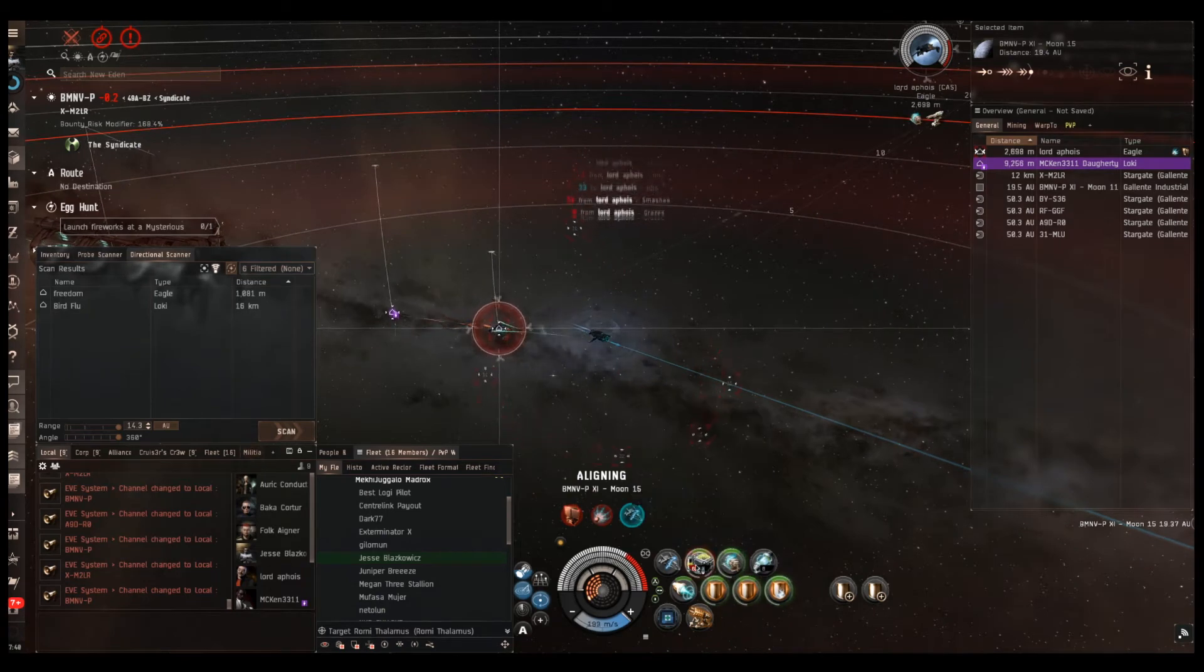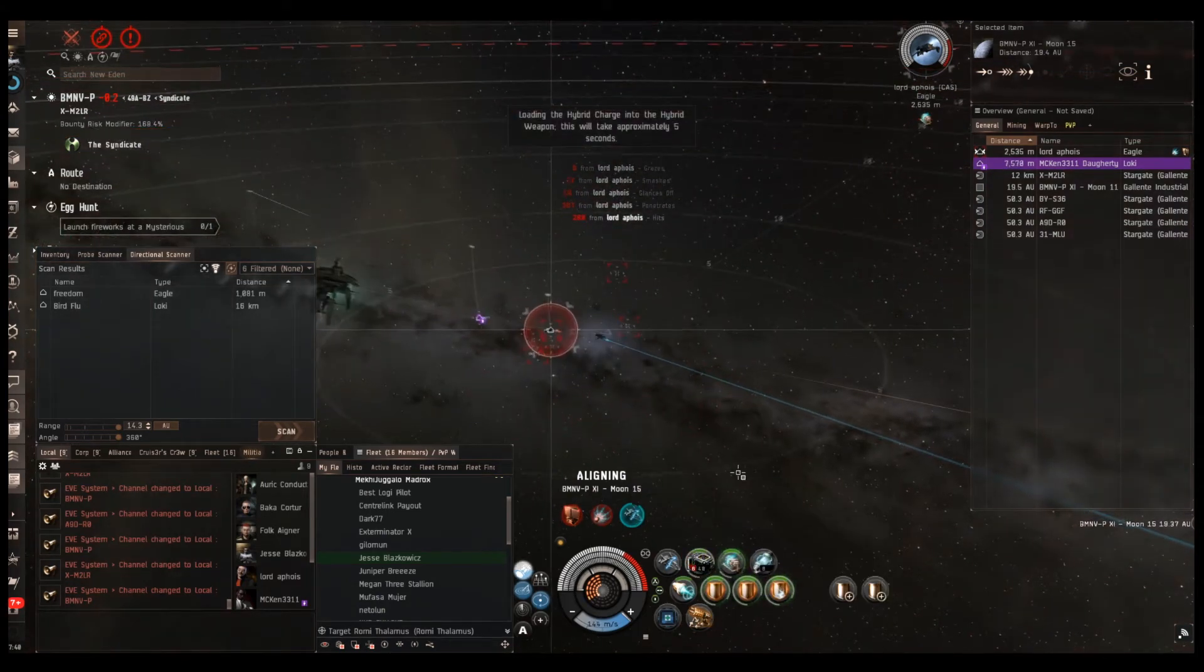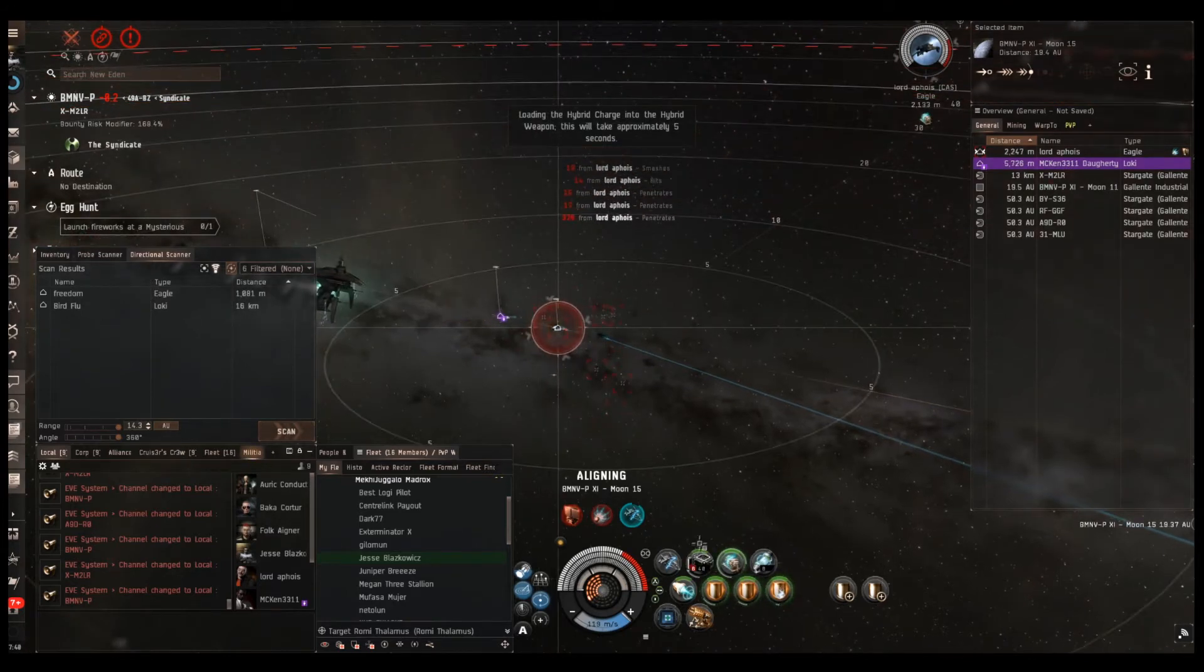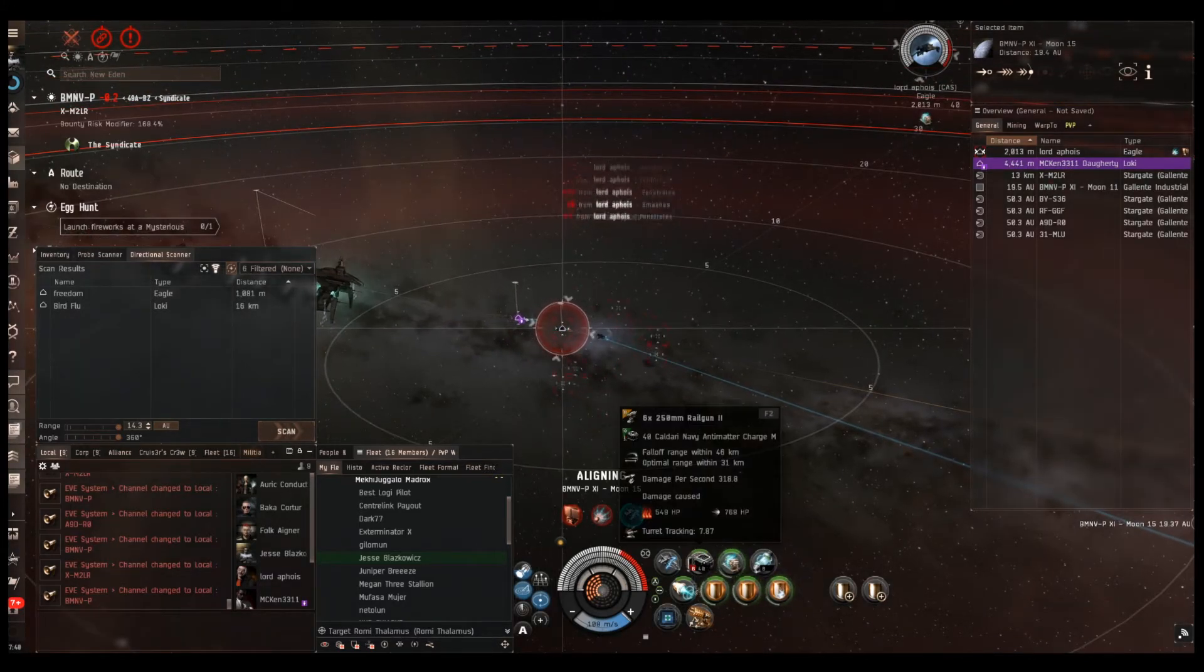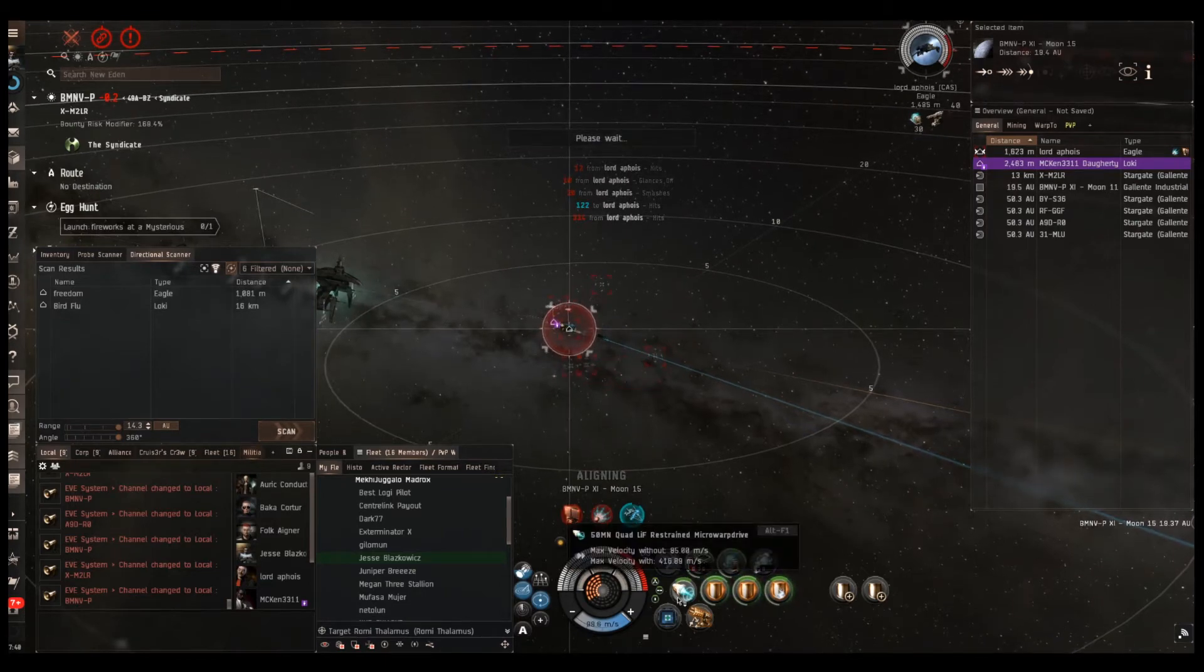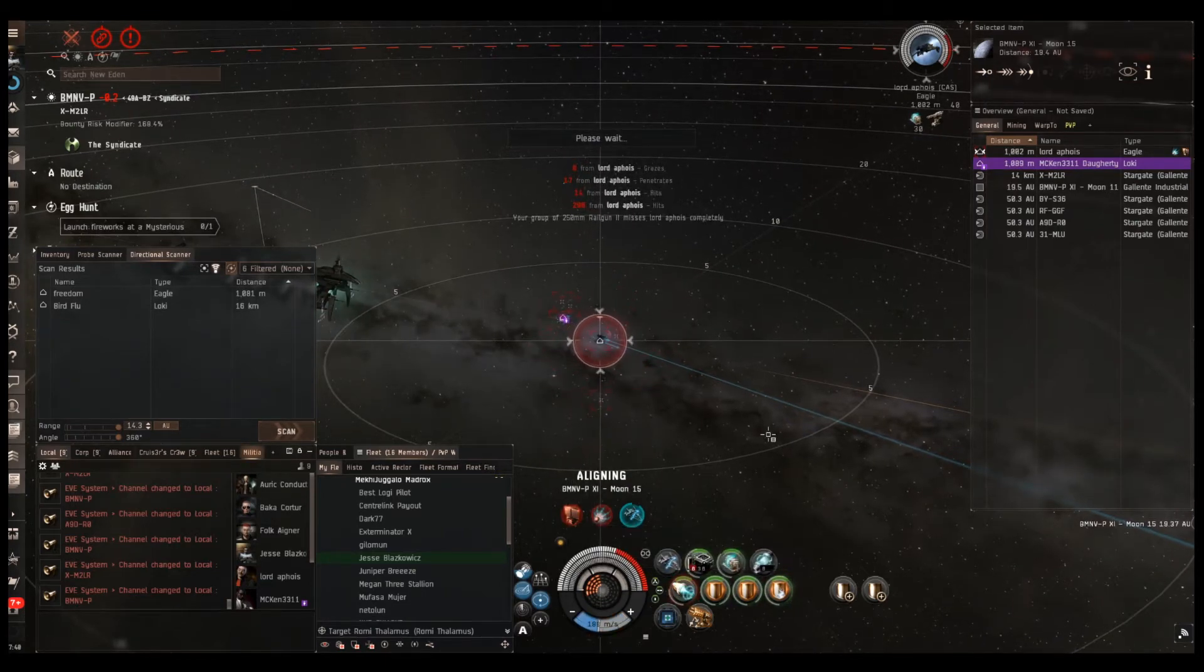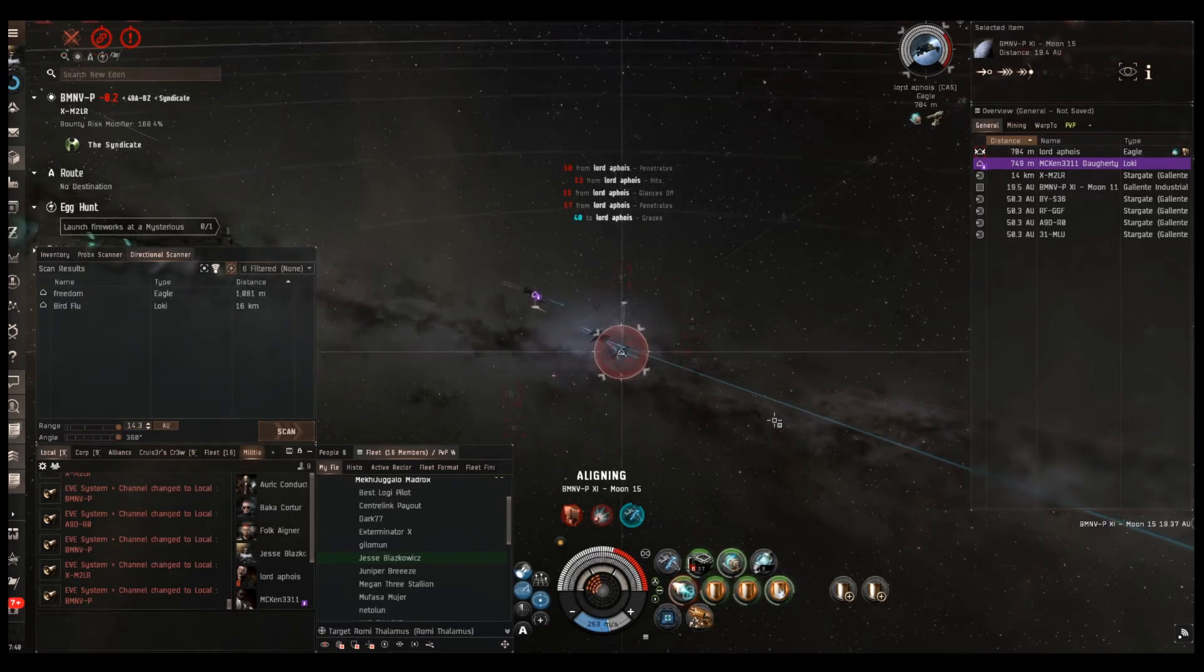I'm not really hitting him for shit at this range. Alright, I'm on top of him. He swabbed me. I'm not scrammed though, so I can go whenever.